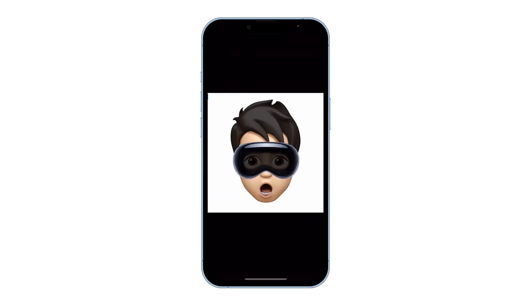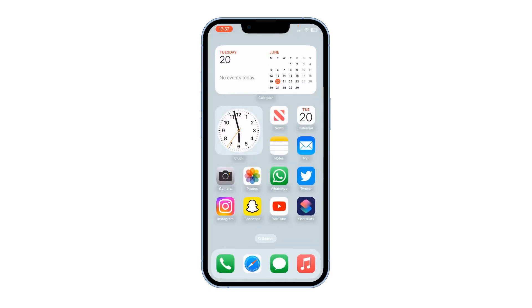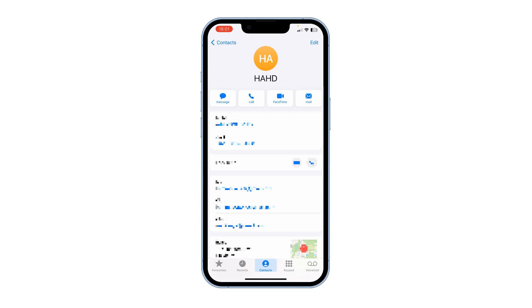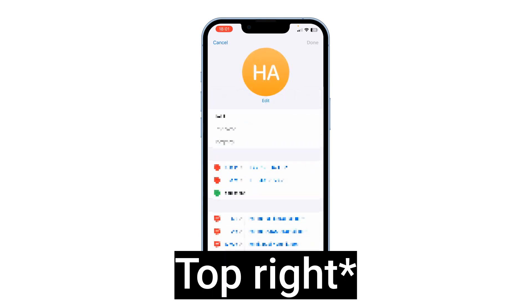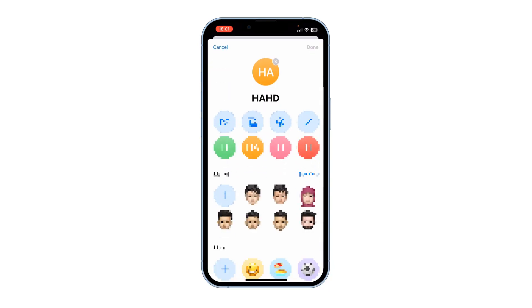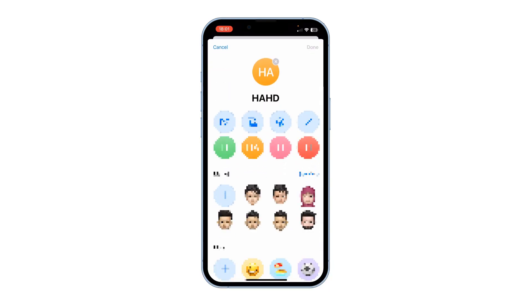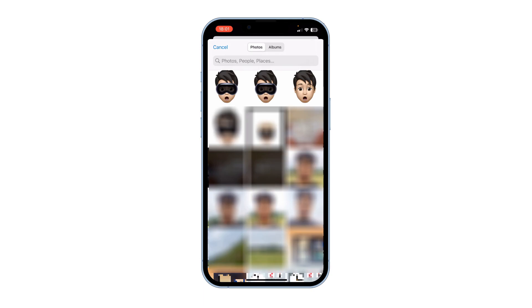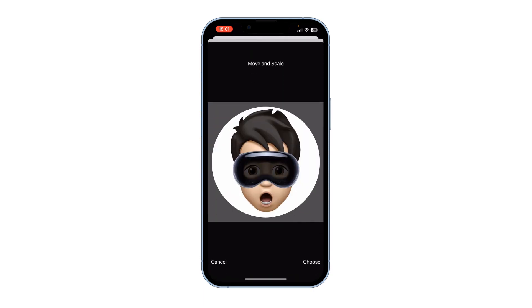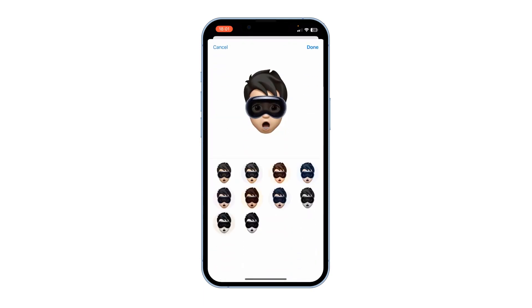You can set this Memoji as a profile picture. To add it as a profile picture, go to the Phone app, tap on Edit in the top left corner, tap Edit under the profile picture, then select the Memoji that you created with the Vision Pro and press Done.